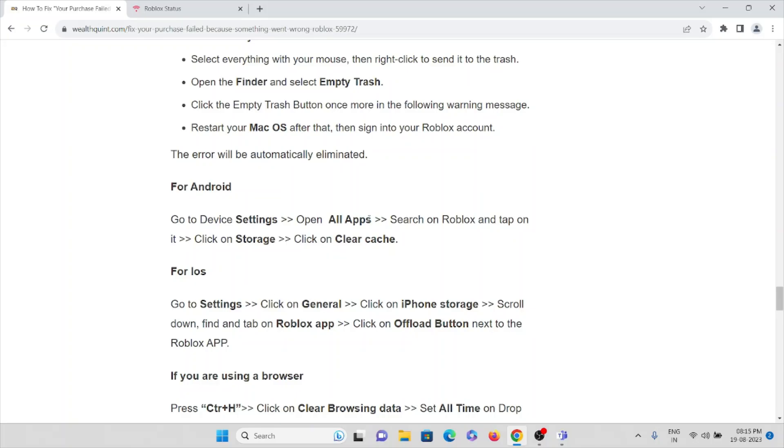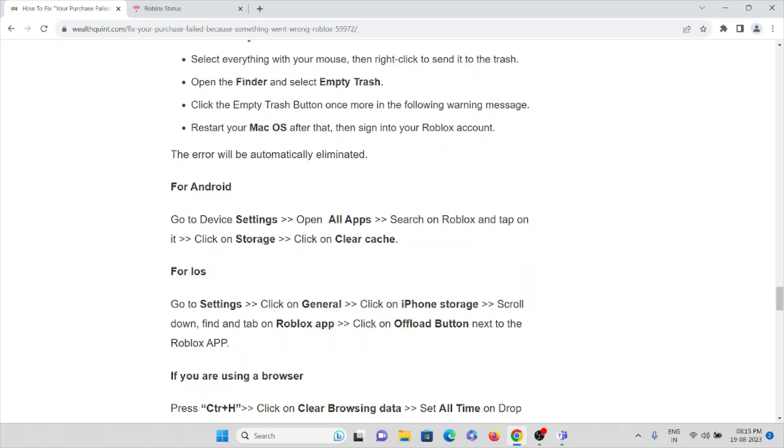If you are using Android, go to Settings, open All Apps, search for Roblox and click on Storage, then clear the caches. For iOS, go to Settings, click on General, click on iPhone Storage, scroll down, find and tap the Roblox app, click on Offload button next to the Roblox app.